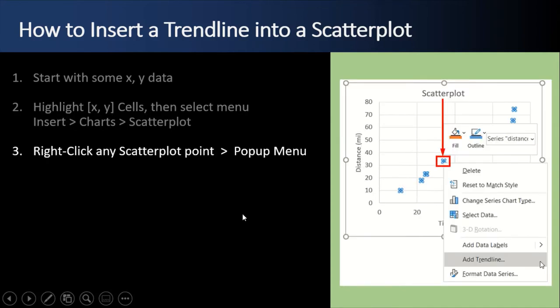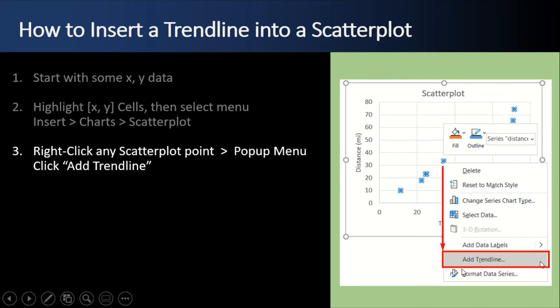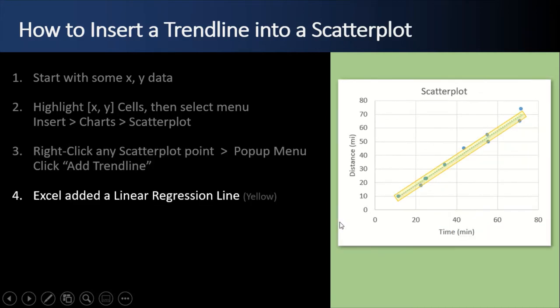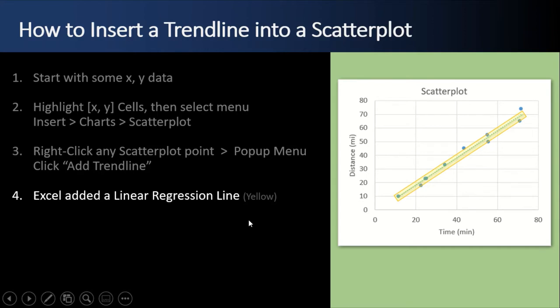And that'll pop up a scatter plot with all the little rows that we had in our previous X, Y table. Next, we right-click any scatter plot point. And as soon as you right-click one, they all get highlighted with the little dots around them, and a pop-up menu occurs. And we want to go ahead and click add trend line from that pop-up menu. And Excel will add a linear regression line. It's the blue dashed line that's underneath the yellow highlight. And that line is the best fit for all of our little blue dots from our X, Y table.